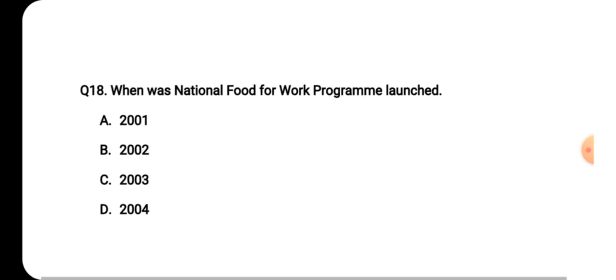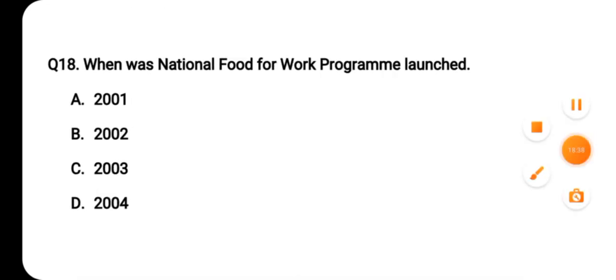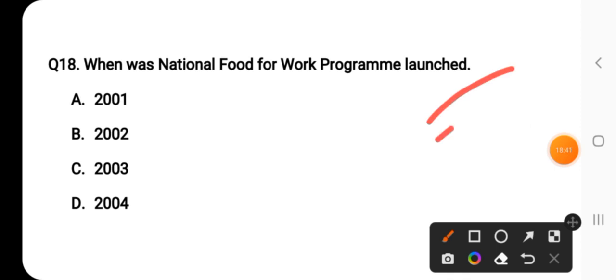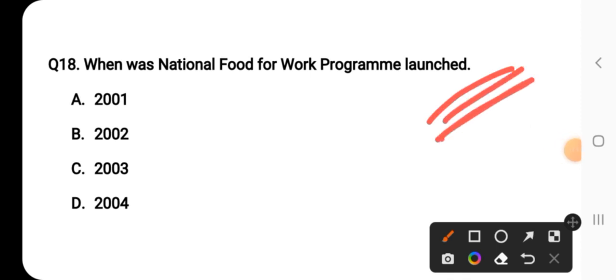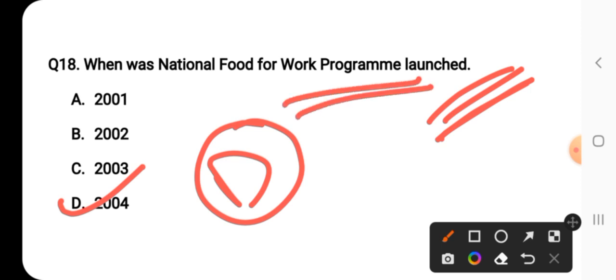Question number eighteen: when was the National Food for Work Program launched? Option D is the right answer — 2004. The National Food for Work Program was launched in 2004 under the Ministry of Rural Development.